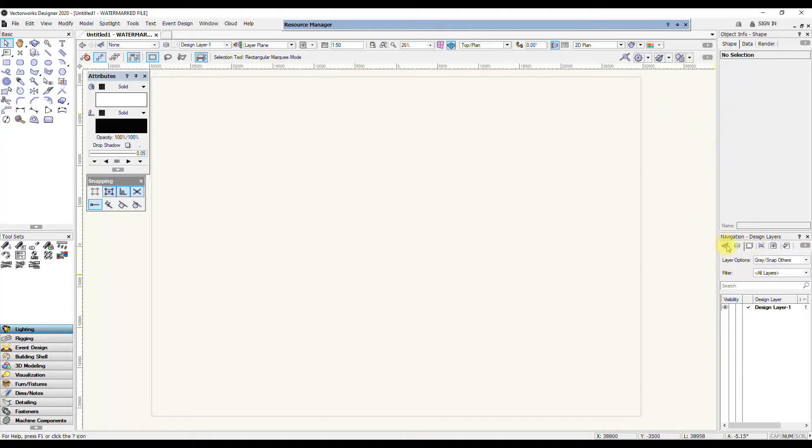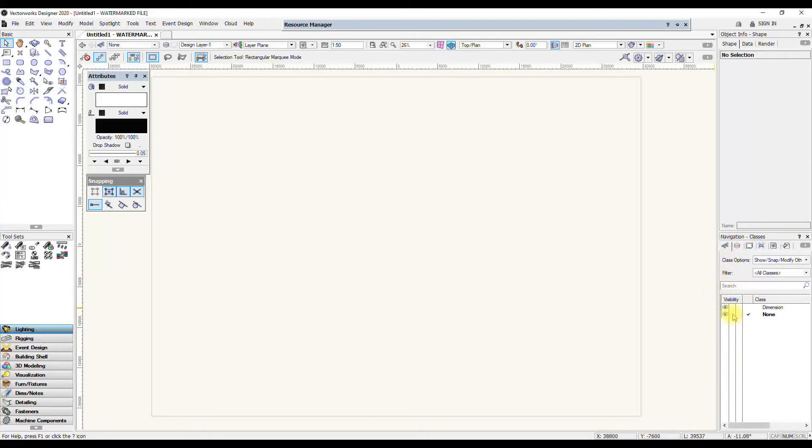And the navigation here lets you switch between classes, layers, and control visibility between visible, invisible, or grayed out. So that's a useful thing to have as well.